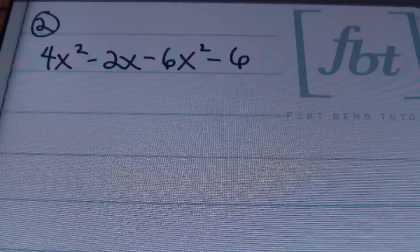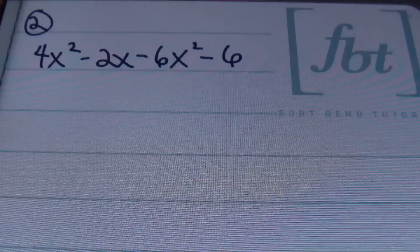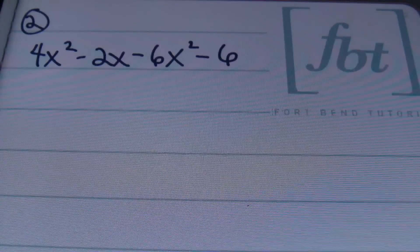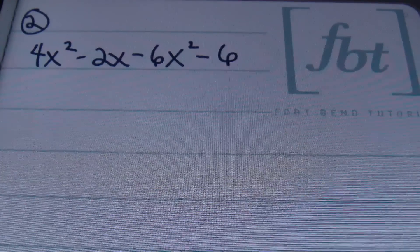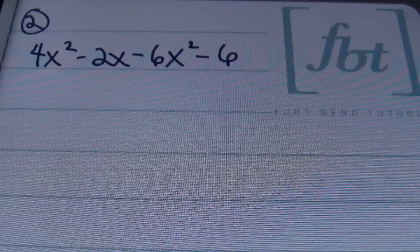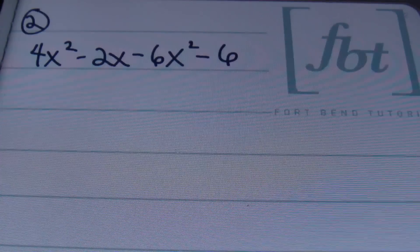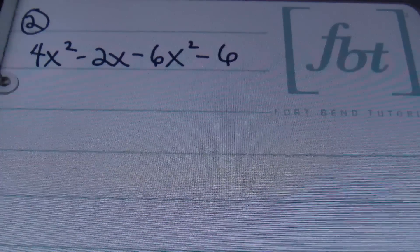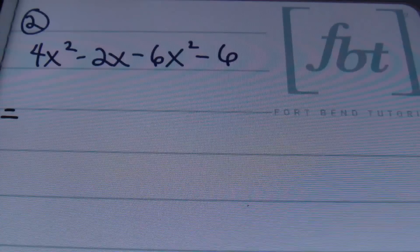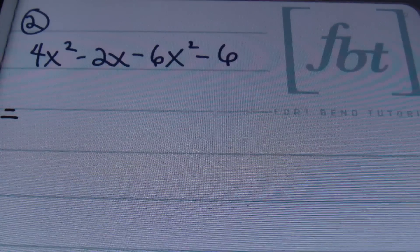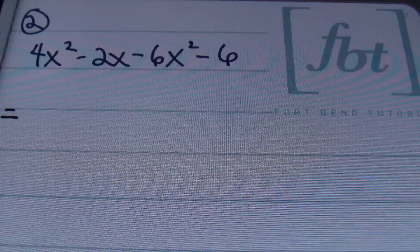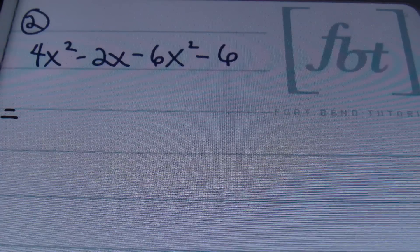Let's move on to problem number two. For problem number two, I have the polynomial 4x to the second power minus 2x minus 6x squared minus 6. Many times, many authors, professors, teachers, instructors will want you to write your answer in descending order of the variable.